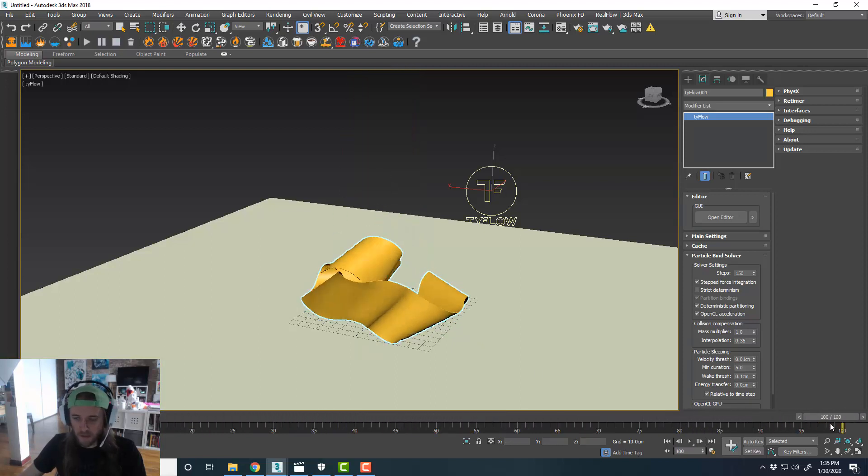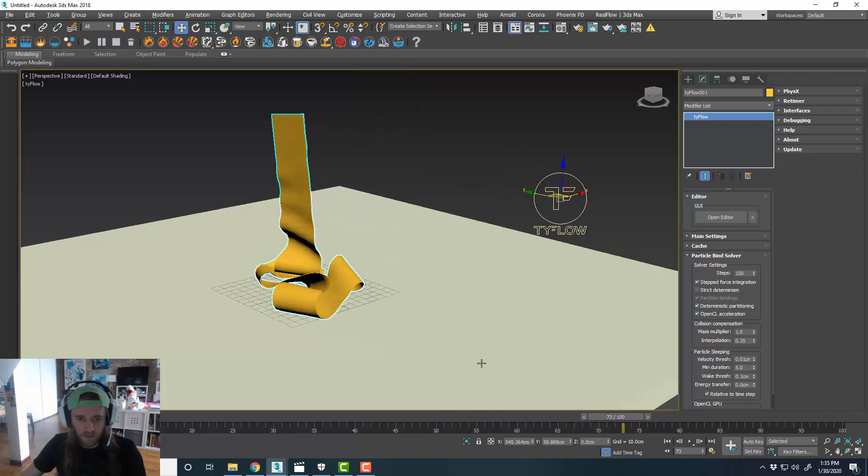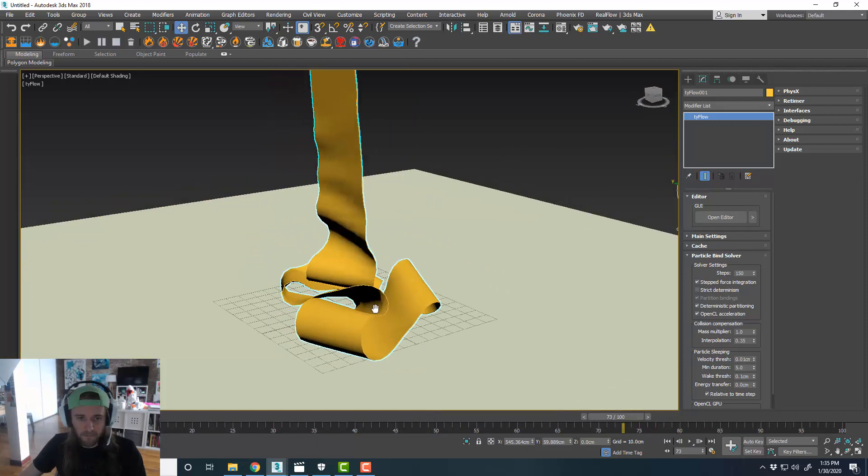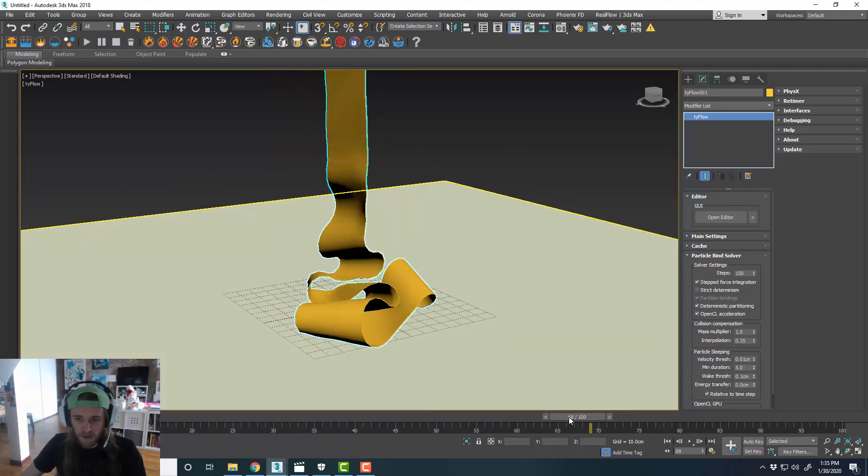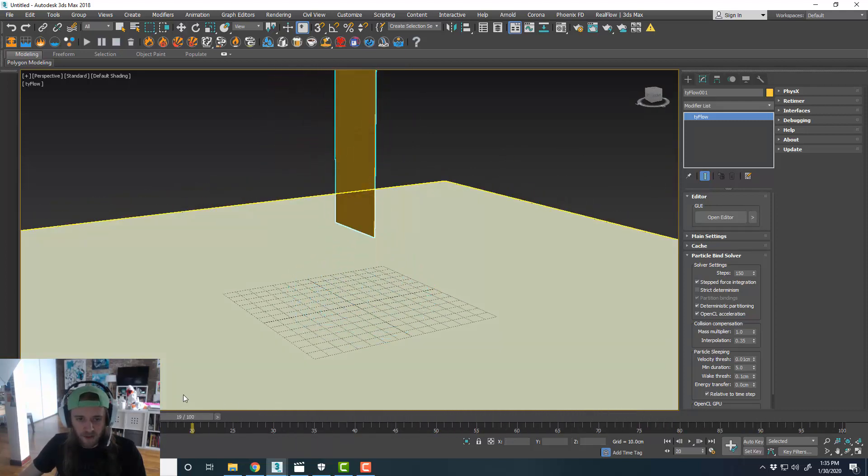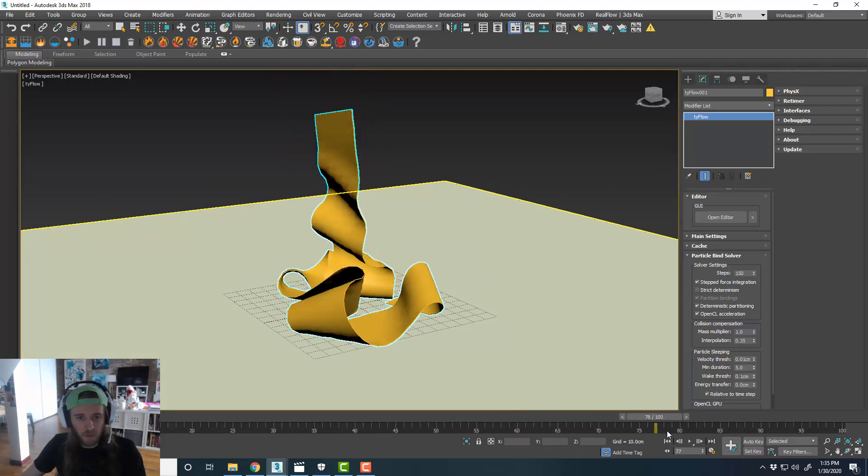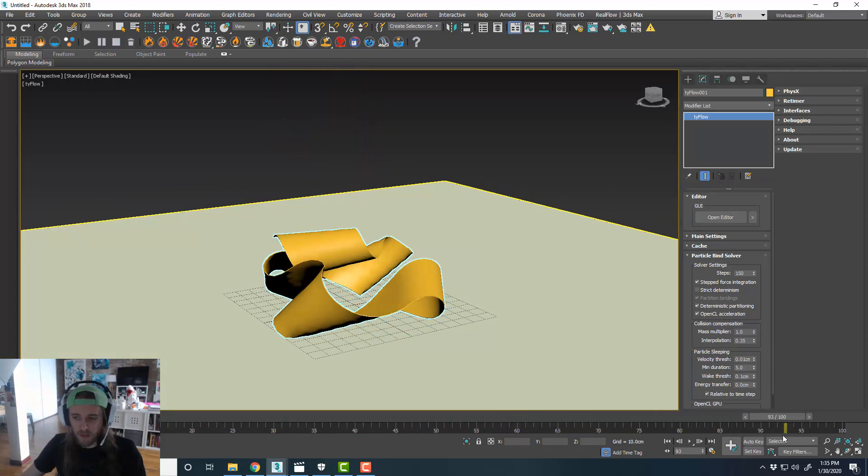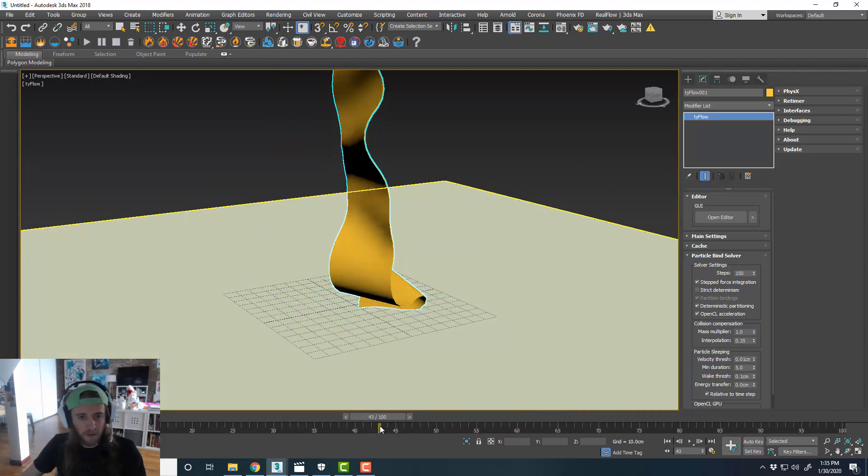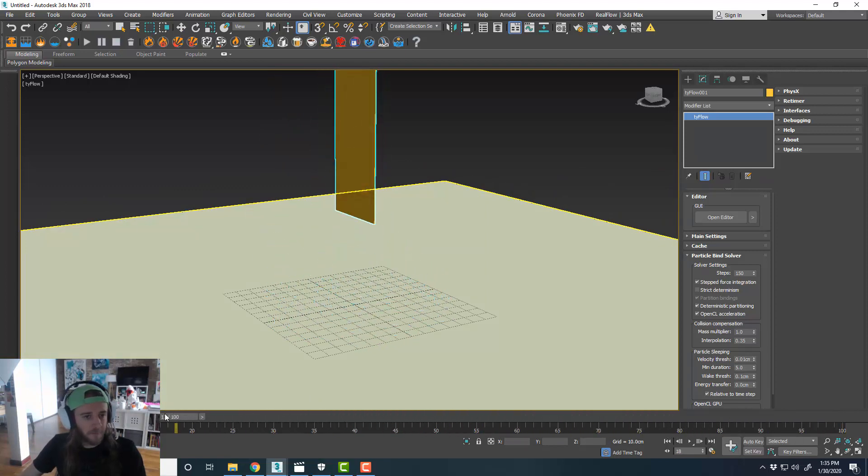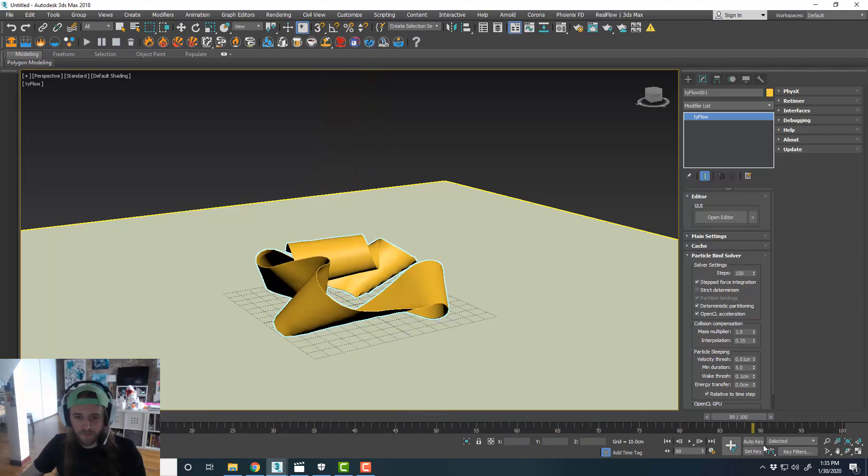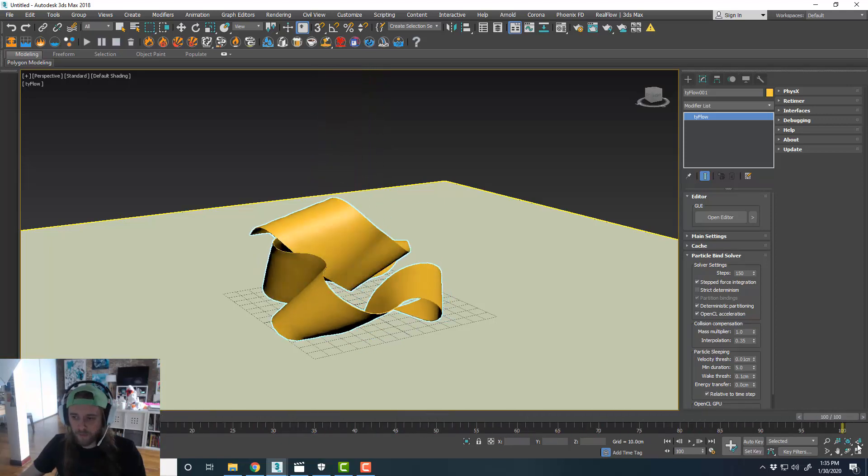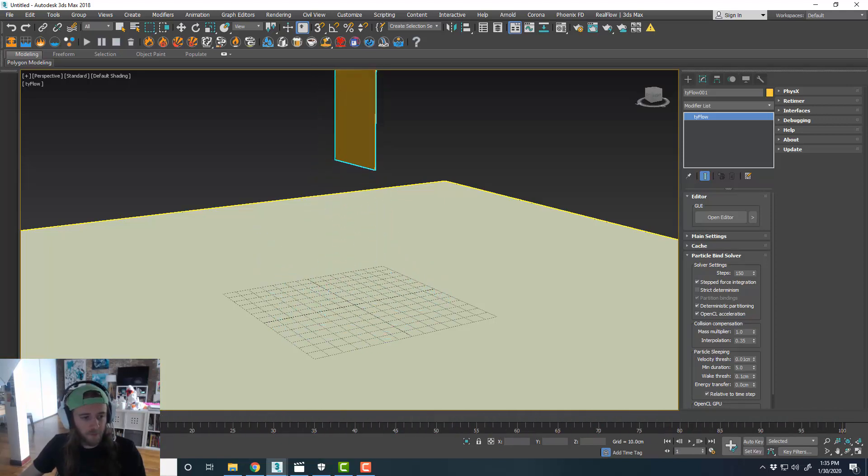We could do all kinds of stuff with this. We can decrease the gravity and stuff. But for this, I like how this is looking. So this is our first little example, and then we'll move on to doing something a little bit differently, a little bit more complex.